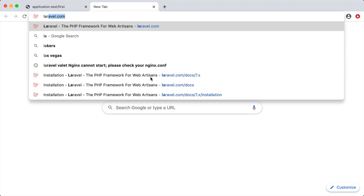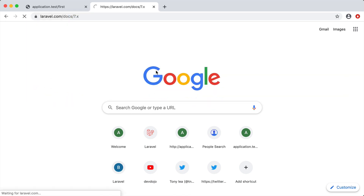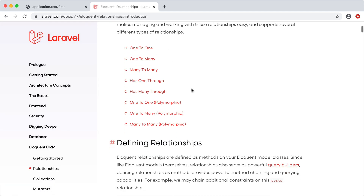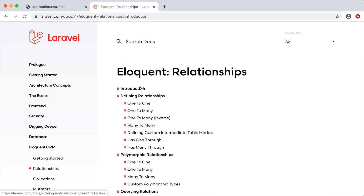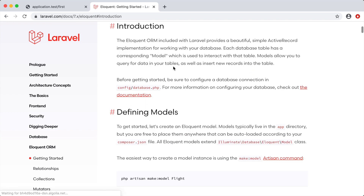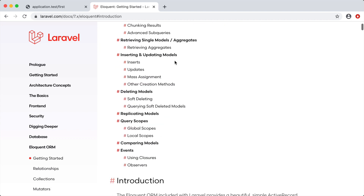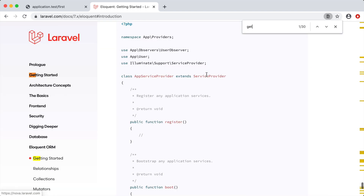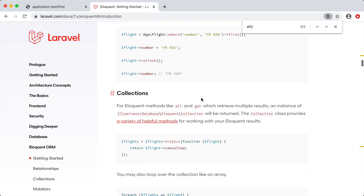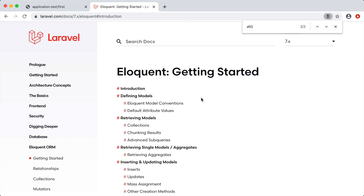You'll want to check out laravel.com/docs and look up Eloquent — specifically Eloquent: Getting Started. That's where you'll find information about the get methods, the where method, and the all method we're using here. The documentation is a pretty easy read and you learn a lot just by going through it.